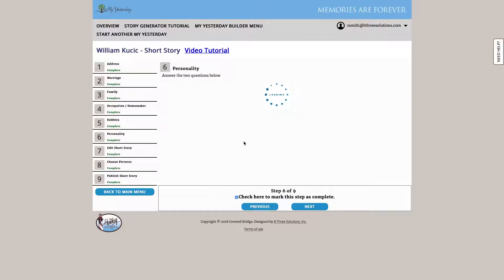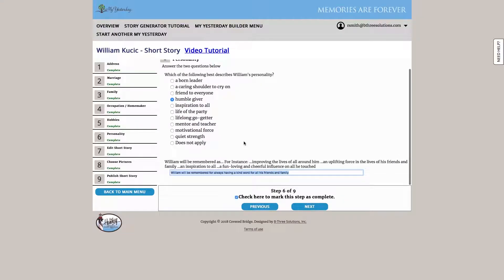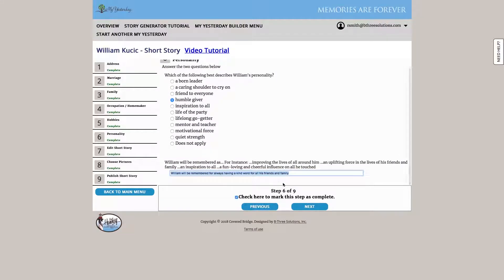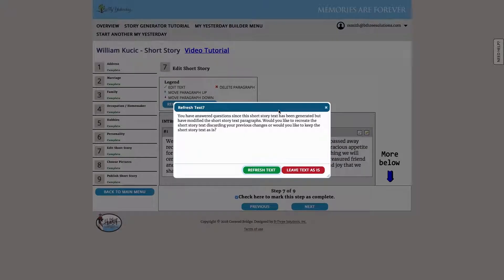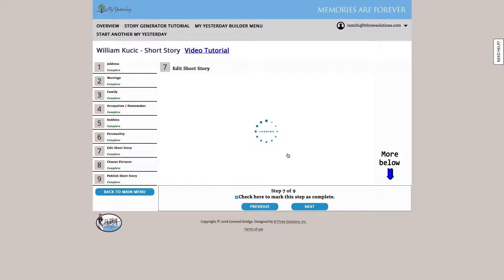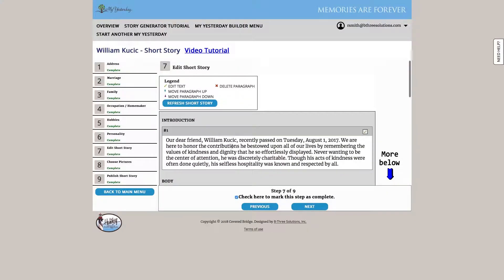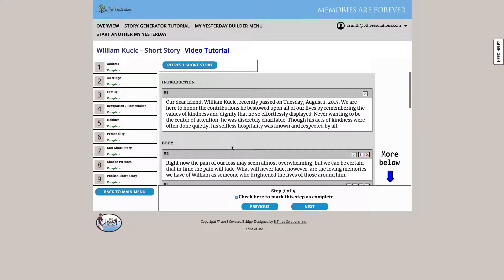Then we answered a couple of questions about their personality, and from those few short questions and those facts that we seeded the system with, we refresh the text here, and the system will actually go and write the short story for us.